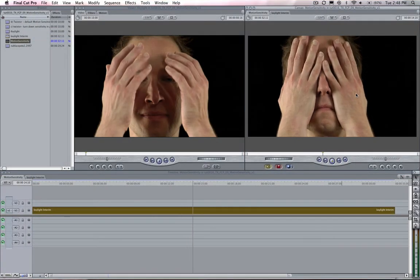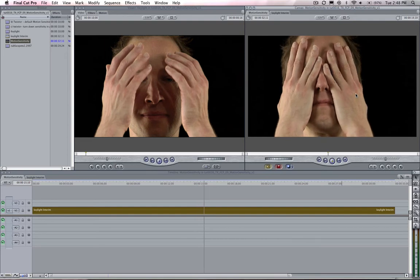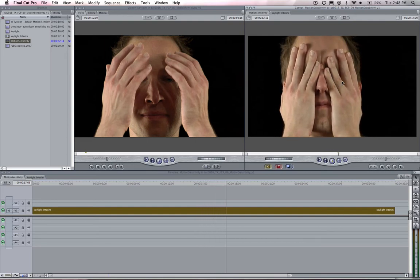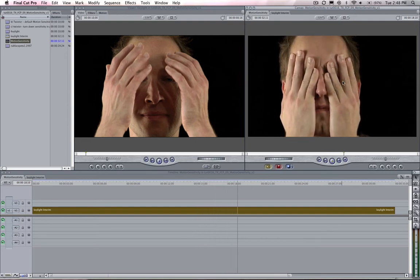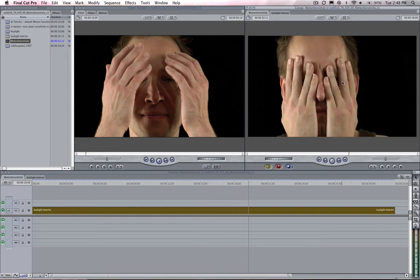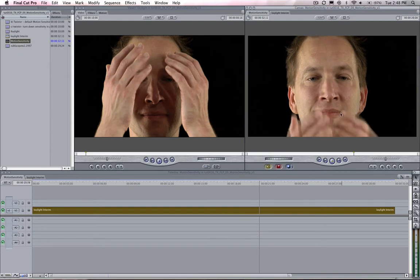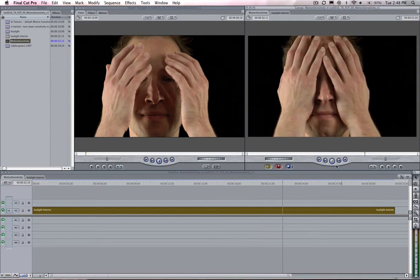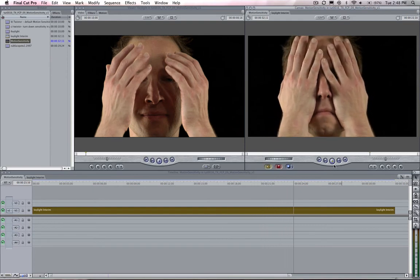In this short tutorial I'm going to show what motion sensitivity is and how using it can help your retimed result in the case that Twixtor has created unwanted warping.